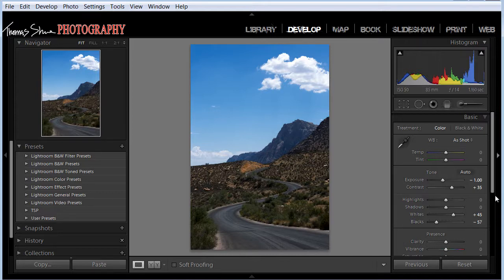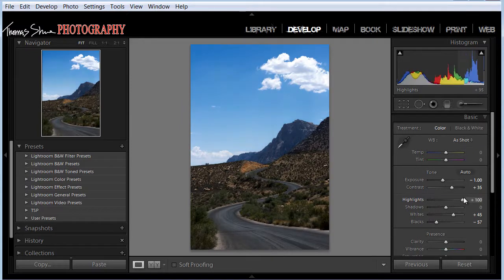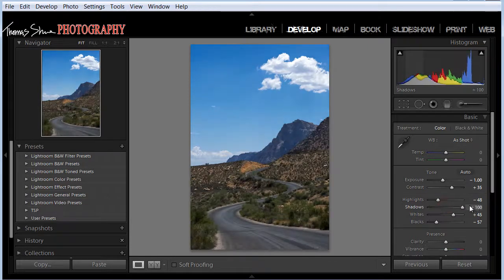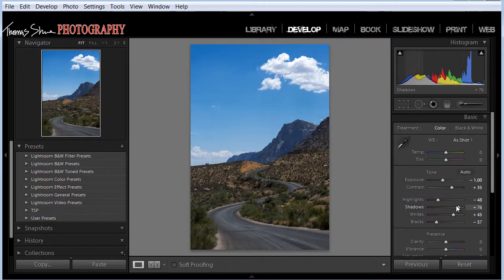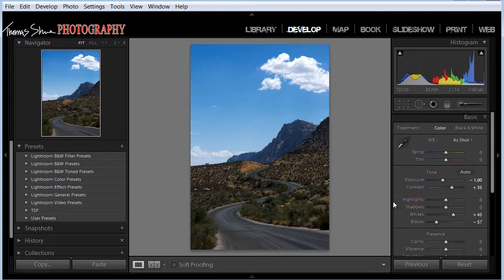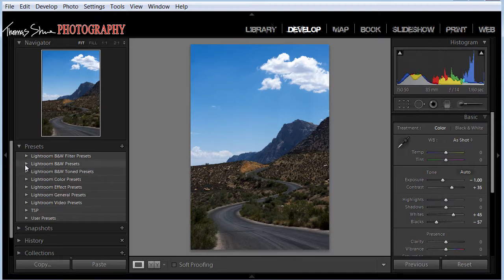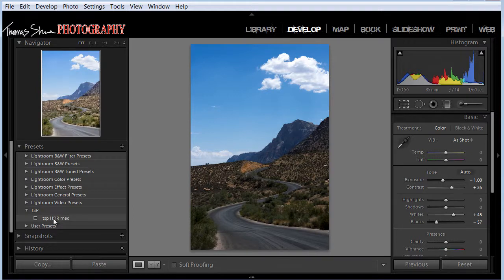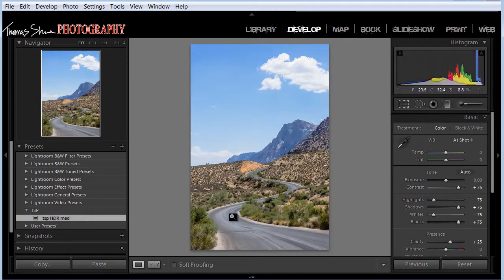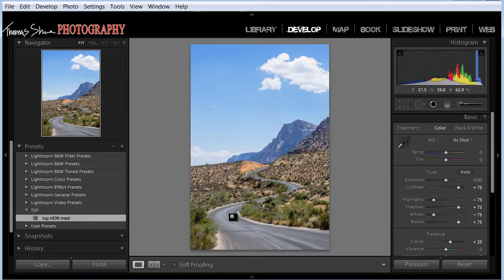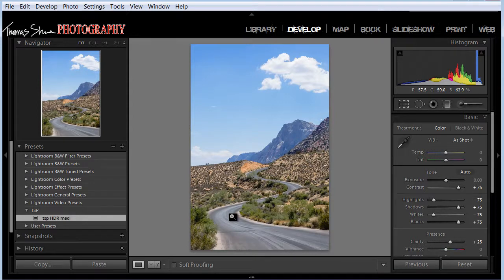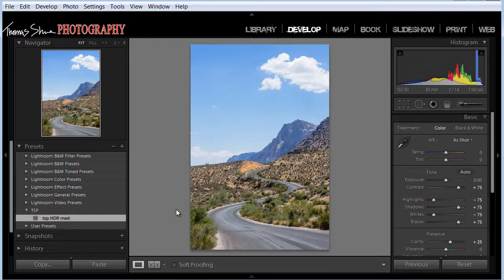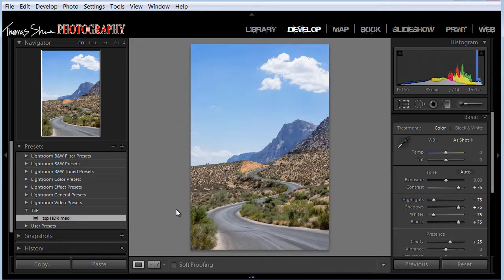So without going into the detail sliders and adjusting highlights and shadows, we'll double click and reset those. I want to use our preset to give us a starting point for color and some other things. So we'll go down to the TSP and we'll click on the medium HDR. So now we've really opened up the image and we have a pseudo HDR with one click of the mouse. Now you can apply that to the images as you bring them in, but with RAWs you have to develop them. So let's go to before and after. So this is before and this is after.